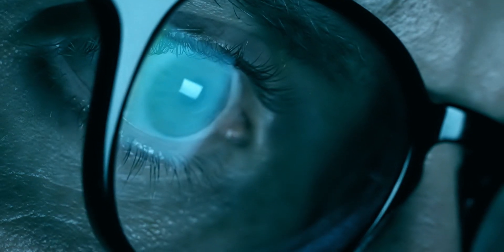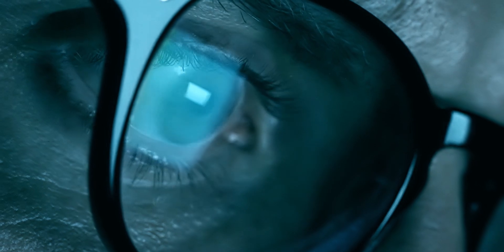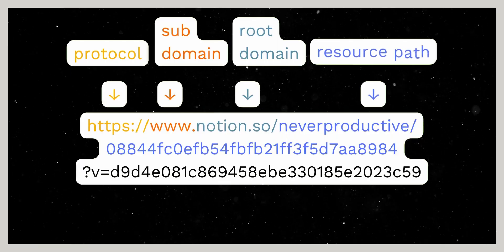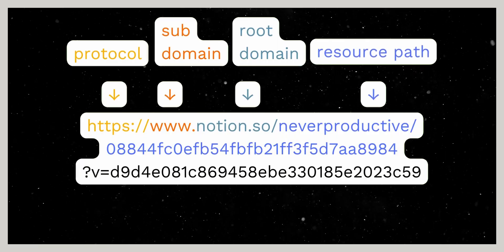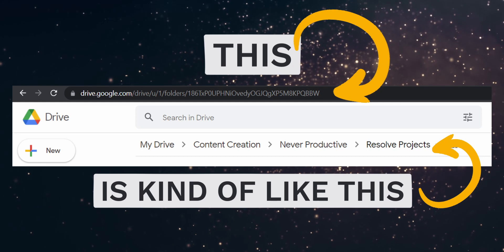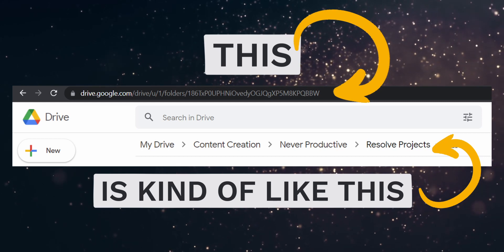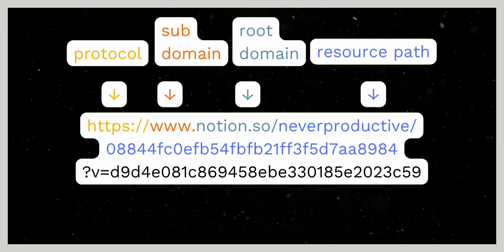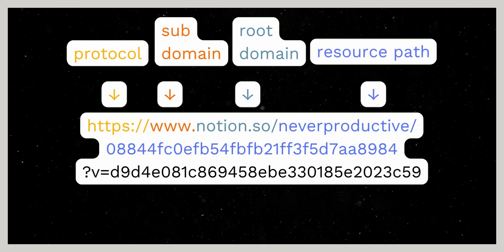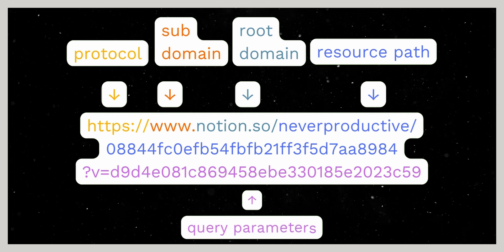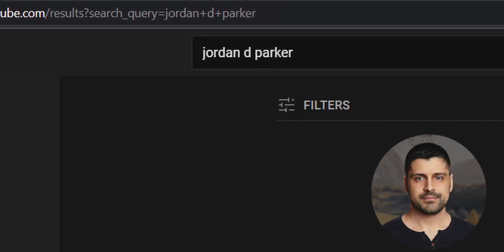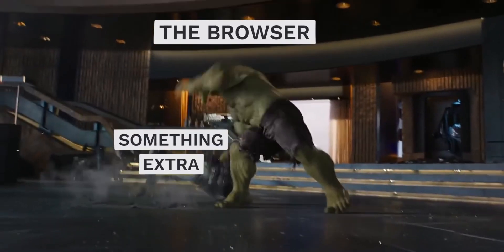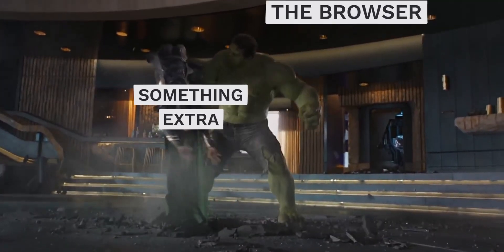Next we have the resource path. This is the full path to what we're looking for. Websites have their own file systems in which they store their files. This is where our database ID is. The final part is the query parameters. This is extra data we provide the browser for it to do something extra.